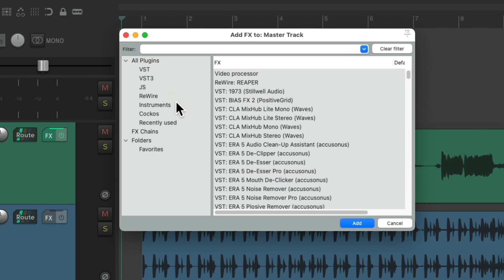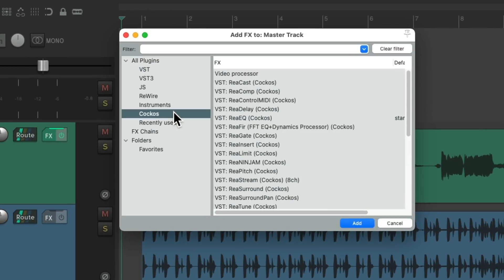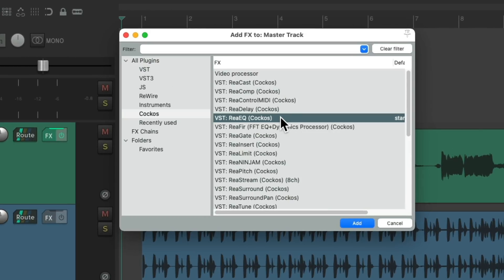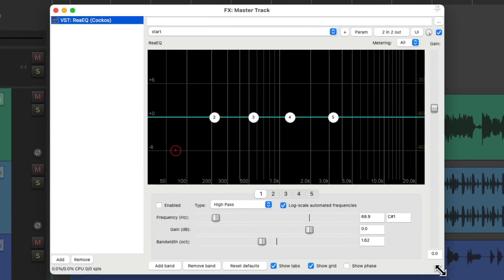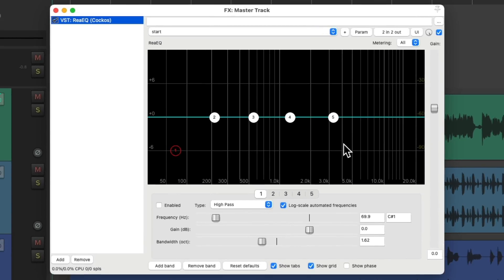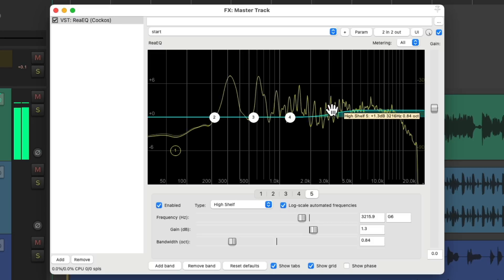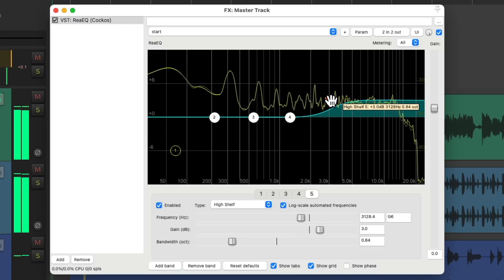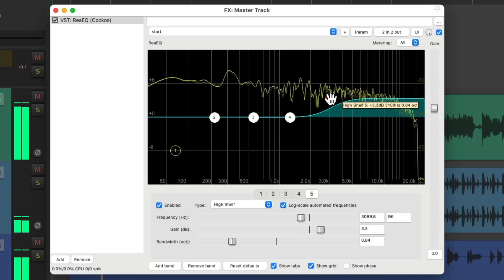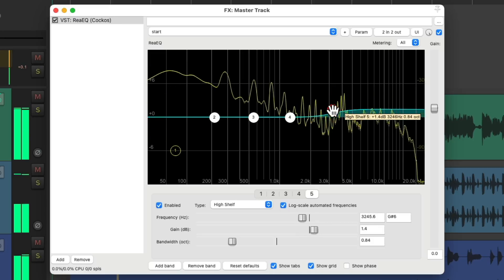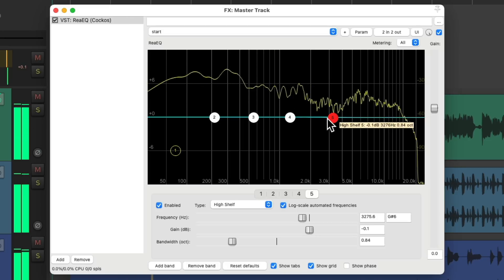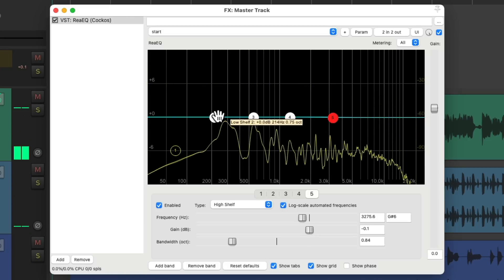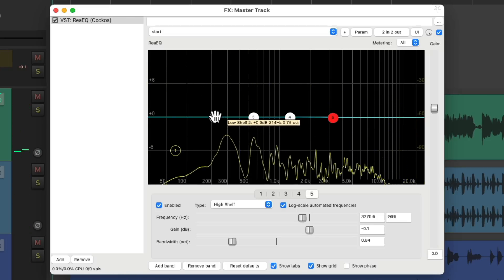Let's go to the effects and let's add an EQ. Let's choose ReEQ. Let's make this bigger right here. Let's make some adjustments on the entire mix. I usually like to start with the top end and just see if we need some.